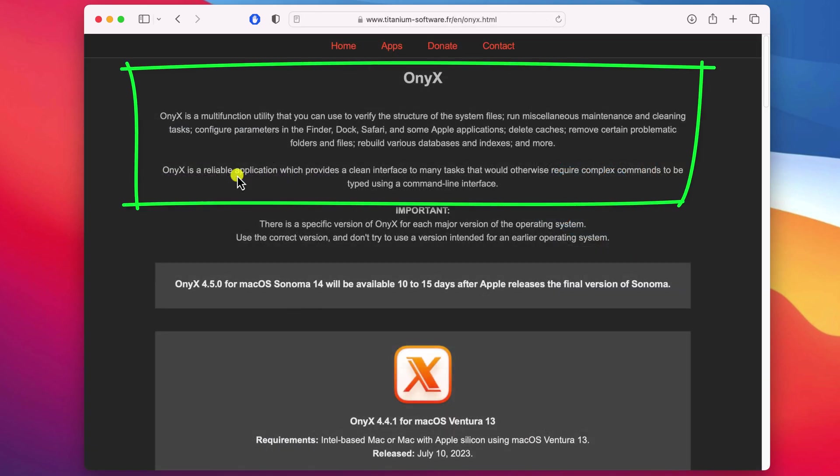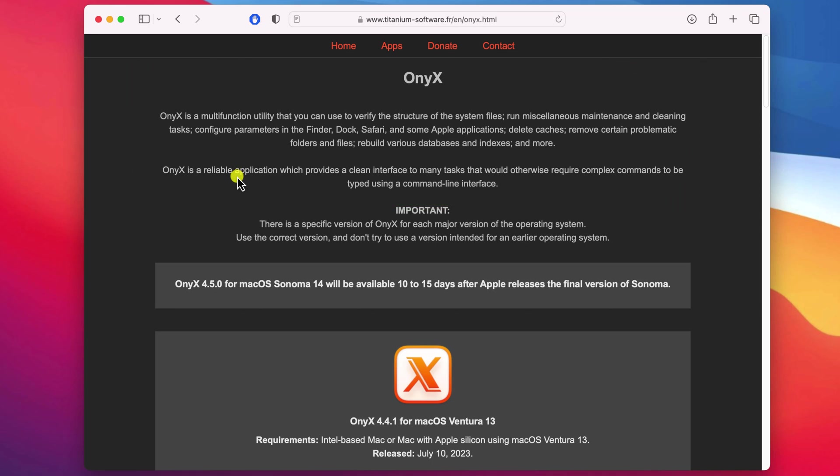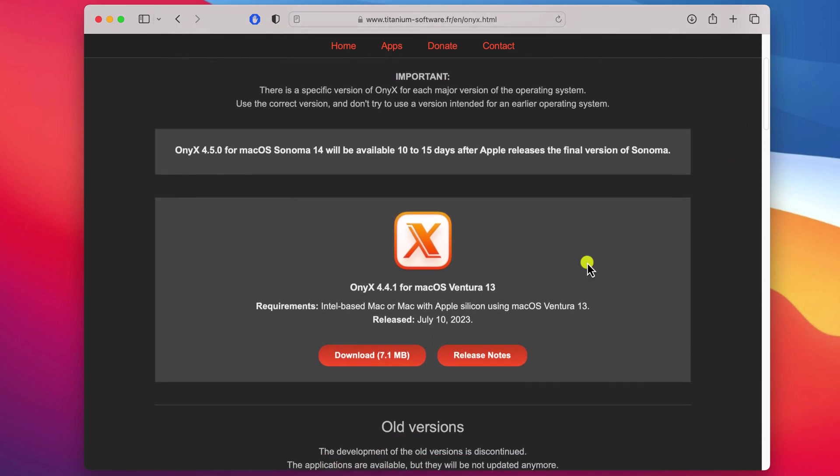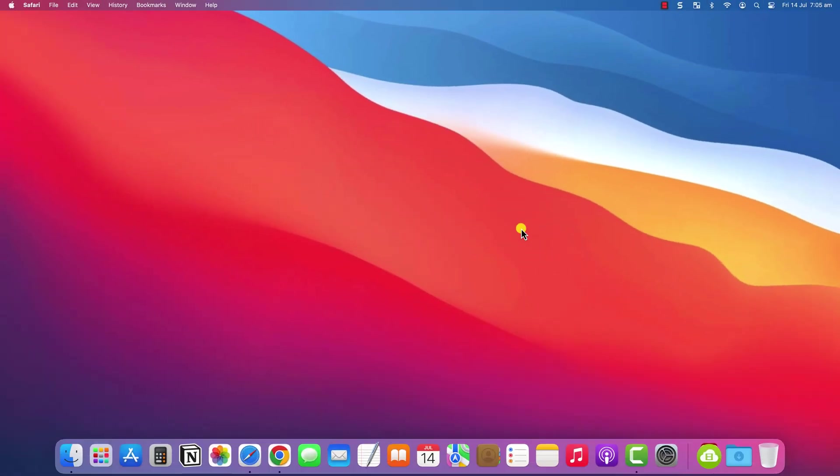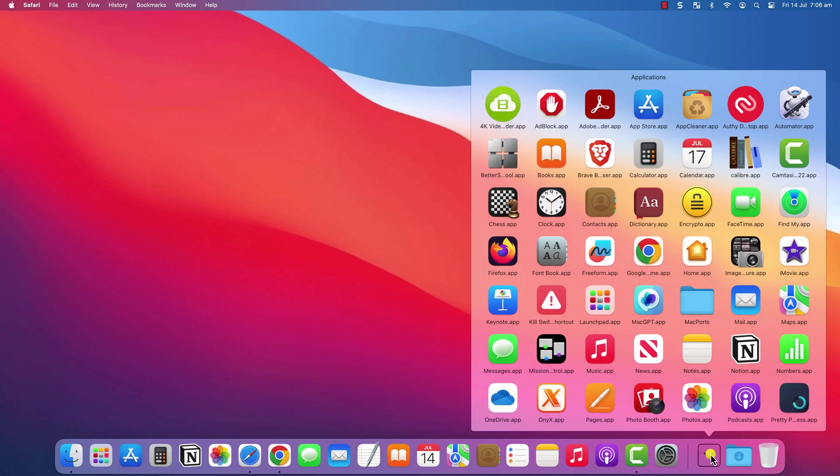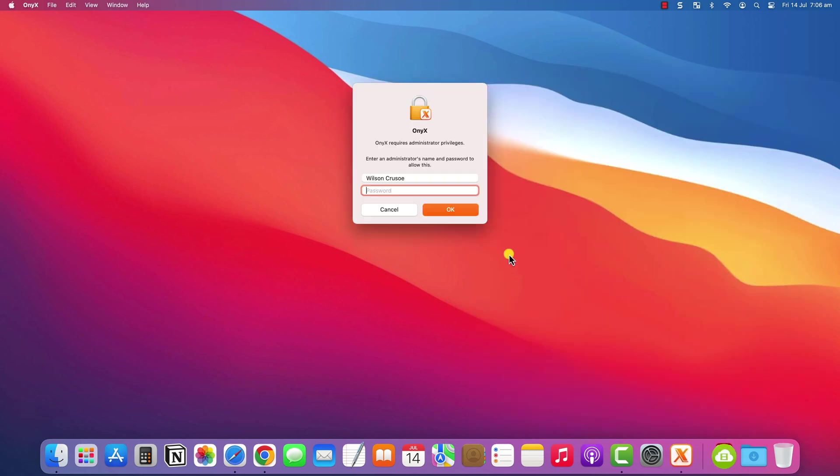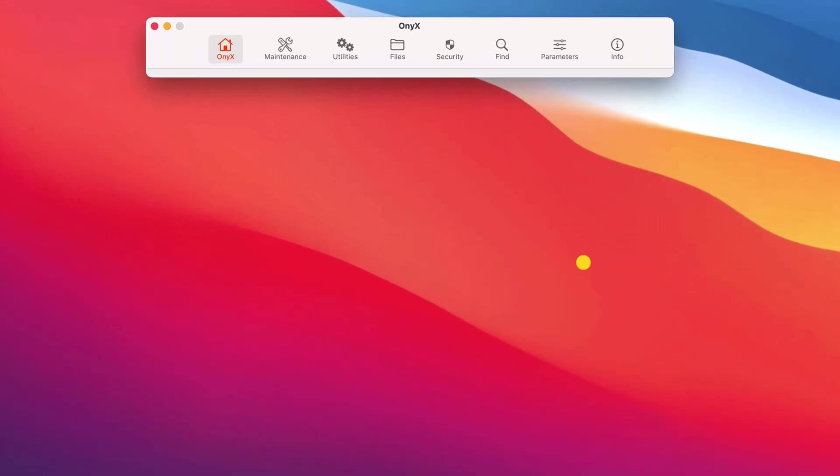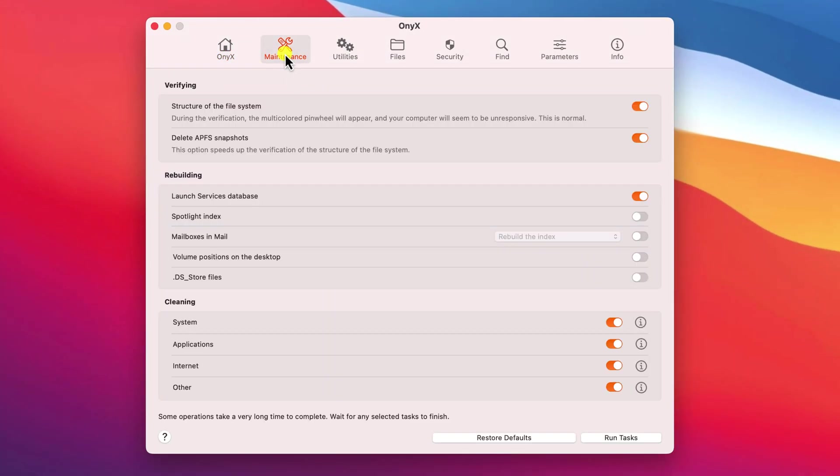As the website states, Onyx is a free utility app that does useful things like verifying your operating system is running smoothly, removing old temporary files that take up unnecessary storage space, and it lets you change some menu options, which is exactly what we're going to use it for. It will prompt you for an admin password when you log in so that it can run all these different tasks.